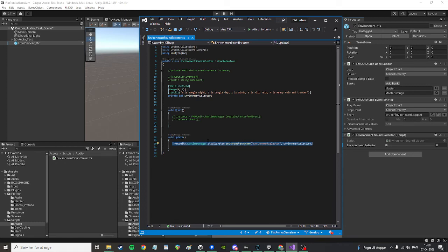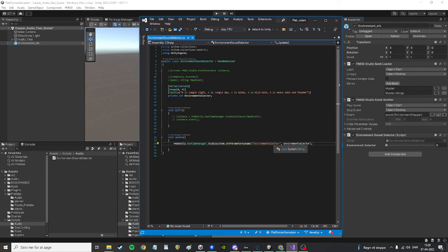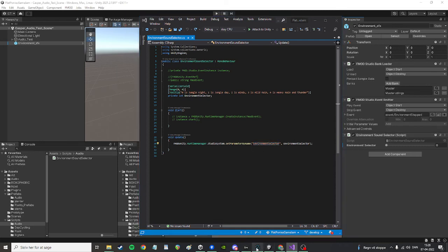I forgot what it's called. The update is a function. But it takes the name of the parameter that you want to change and it has to be a global parameter I'm pretty sure. And you have to type it in exactly the same as the name of the parameter is in FMOD.